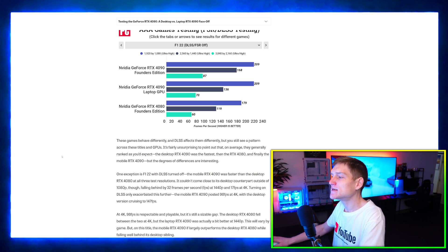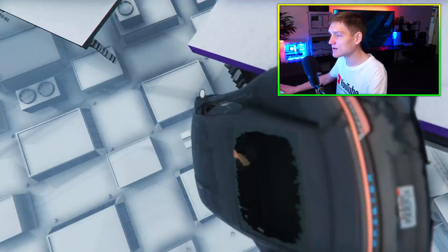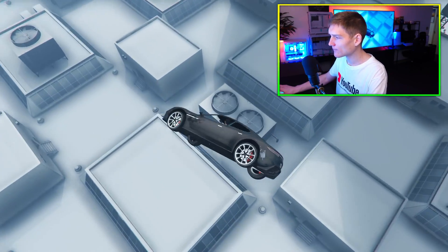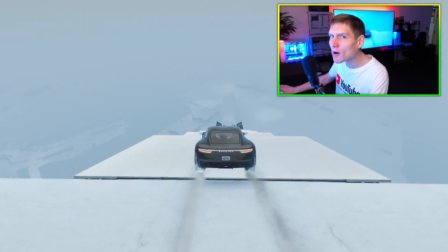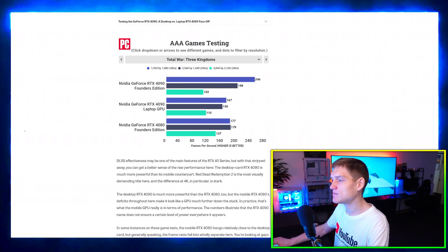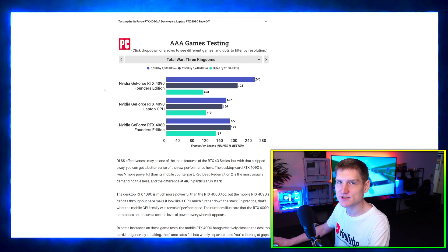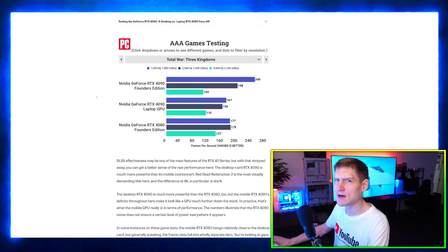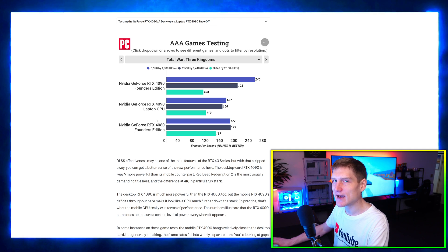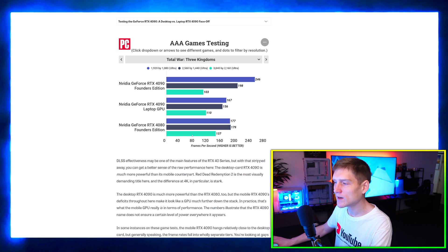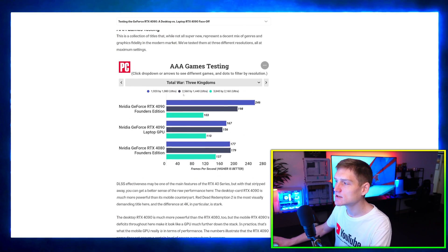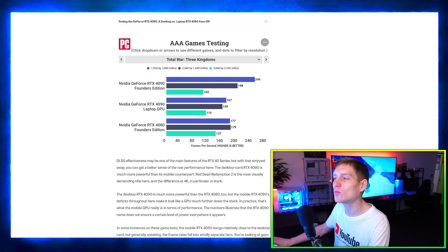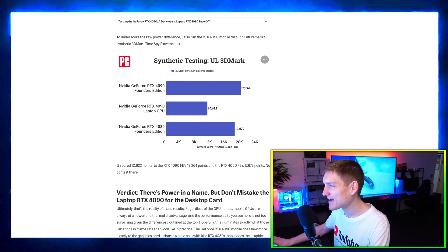If we continue to scroll down here to another game, Total War, we're going to see the exact same thing, except the crazy part about this game is that the laptop GPU performs better than the desktop GPU. If we continue to move down and get even more confused, we now see a 4080 performing better than a 4090.